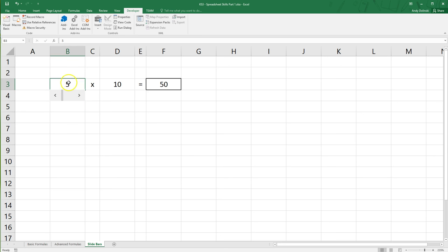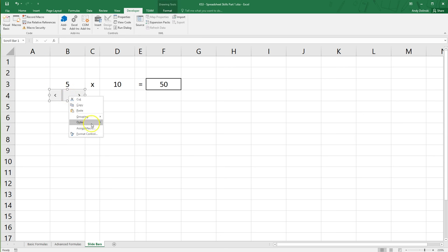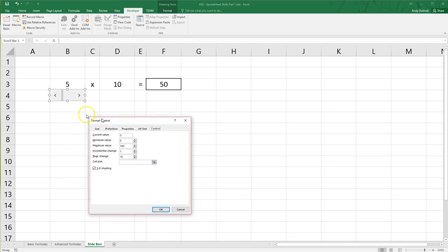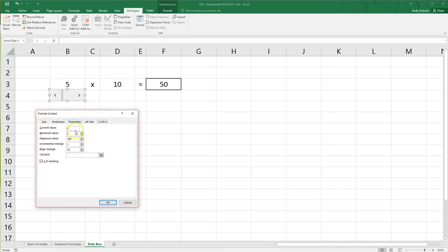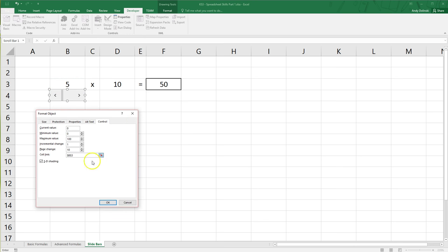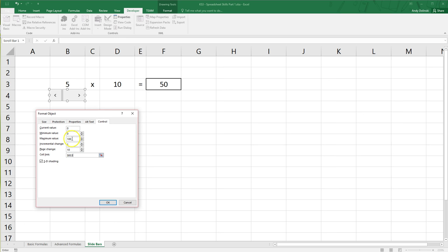What we want to do is link it to this first number, so right click on it and go to Format Control. All right, the next step is to set the cell link, so this is the link for the cell it's going to control. So I've set it to B3 because B3 contains the first number. You can set the minimum value and also the maximum value. I'm going to leave it at 100 for now and I'm going to click Okay.